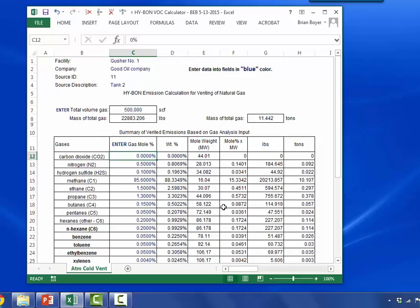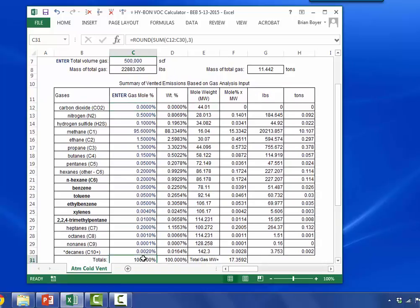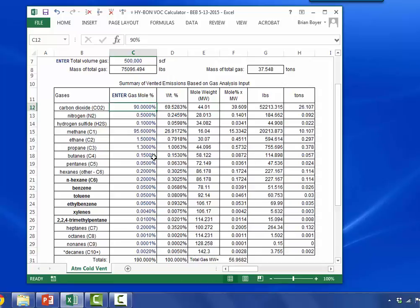Then you would enter the mole percents for the components. It comes preloaded with some mole percents — you'll want to enter your own gas analysis, noting that they add up to 100%. The mole percent cells in column C are coded as number percents in Excel. So if you have a number of one or greater, you can just enter the number — say 1.1 — and it enters properly. But if it's a decimal less than one, say 0.9, you would enter 0.9 as a decimal. If you put just 0.9 without the leading zero, it's going to assume that's 90% since it's coded as a percent. The proper way is to enter the decimal number — zero point whatever that number is.